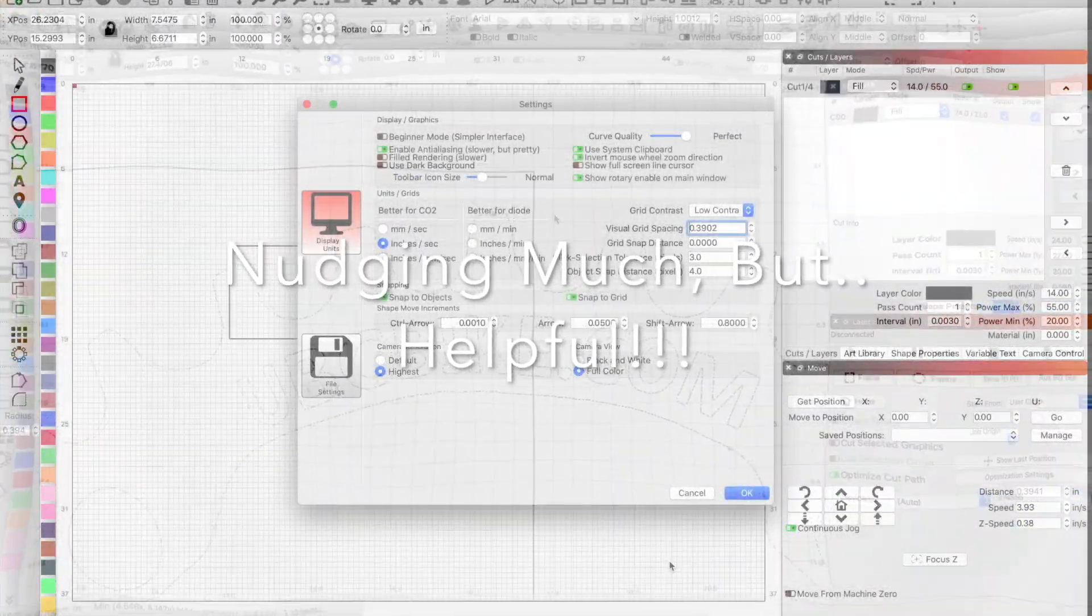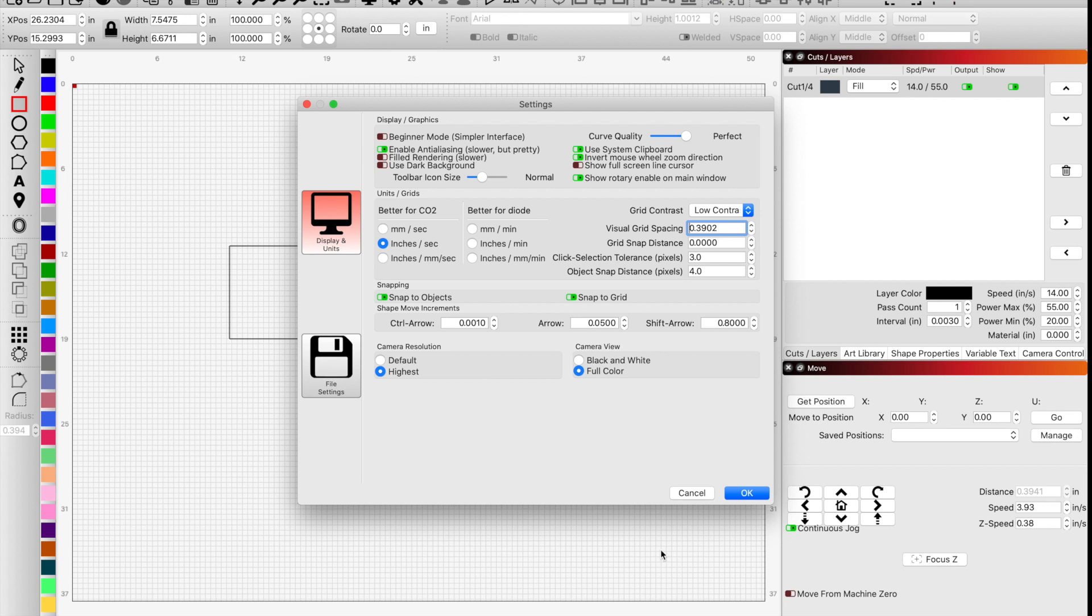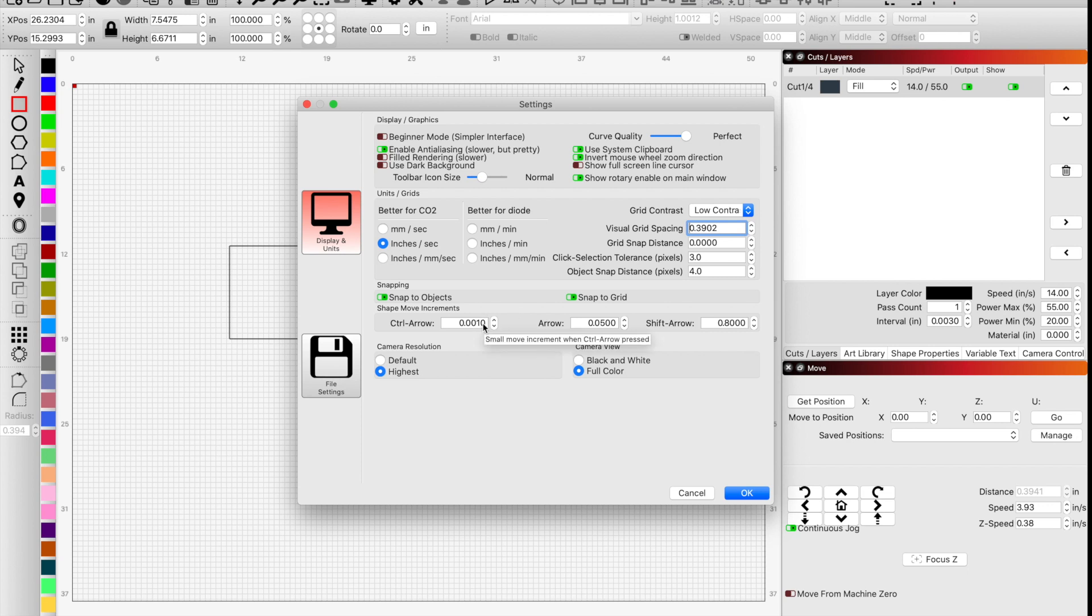Since we're on the topic of nudges, I figured I'd explain a cool trick that Lightburn has, and it is shape movement increments. Over here you have control plus arrow, just the arrow, and then shift plus arrow. You can set these to whatever you want that will benefit how you create.